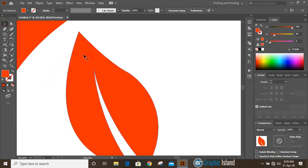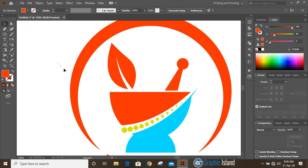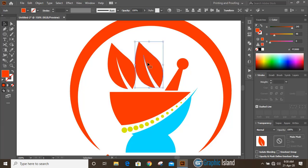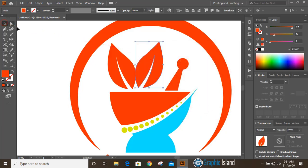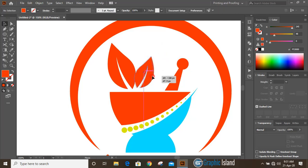Now select the leaf. From the toolbar take the direct selection tool, select this anchor point and drag it. Now drag it by pressing Alt key to make a duplicate and place it. From the toolbar select the reflect tool, double click on it, select Vertical, and click OK. Drag it down by pressing Shift key, make it a little bit smaller, and place it.